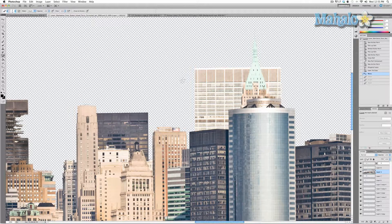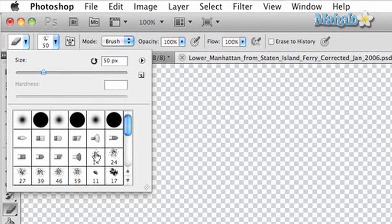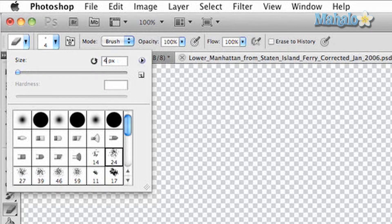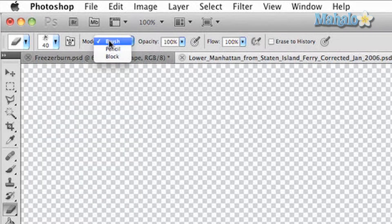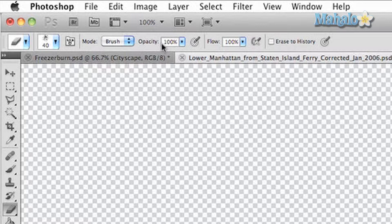We're going to use the eraser tool to remove a part of this building — it's pretty simple. Before we do that, let's check our brush settings. I've set it to a chalky type of brush so it creates a little more chaos when erasing. Set the size to 40 pixels, make sure it's in brush mode to add a little substance and flow, and make sure the opacity is at 100 so it removes everything.